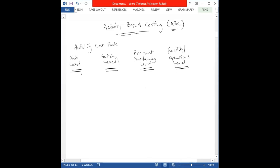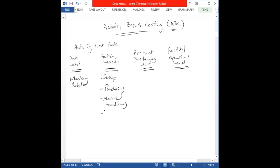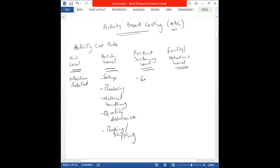To list the basic types of activities under each cost pool: machine-related activities fall under the unit level. Under batch level, we have setups, purchasing, material handling, quality assurance, and packing or shipping. Product sustaining level includes engineering design, and facility or operations level includes facility costs.